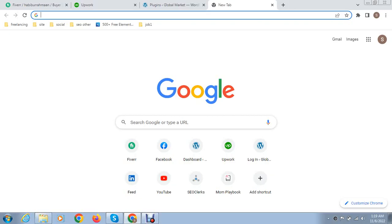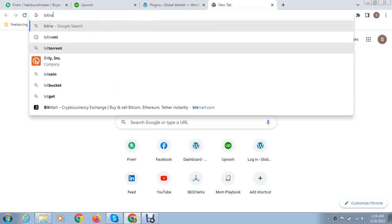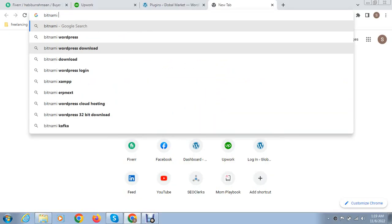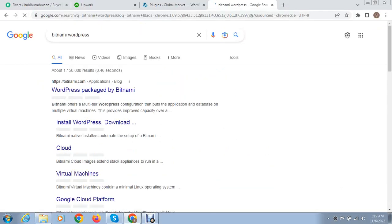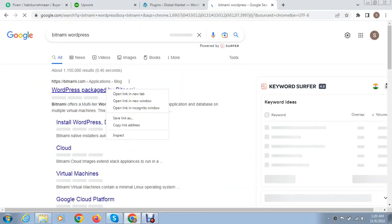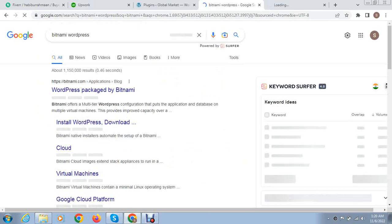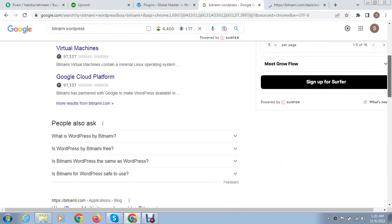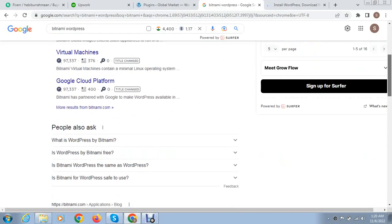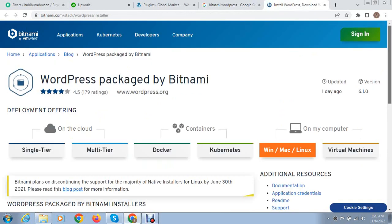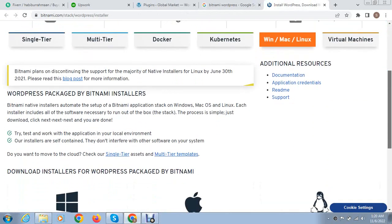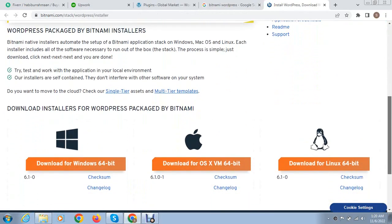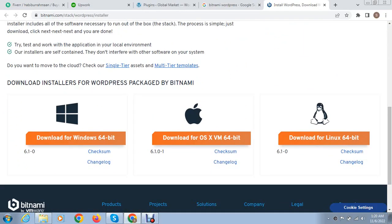Let me show you. You can search for Bitnami WordPress and after that we can open the website. Here you can see these are various options and this is available for multiple operating systems.